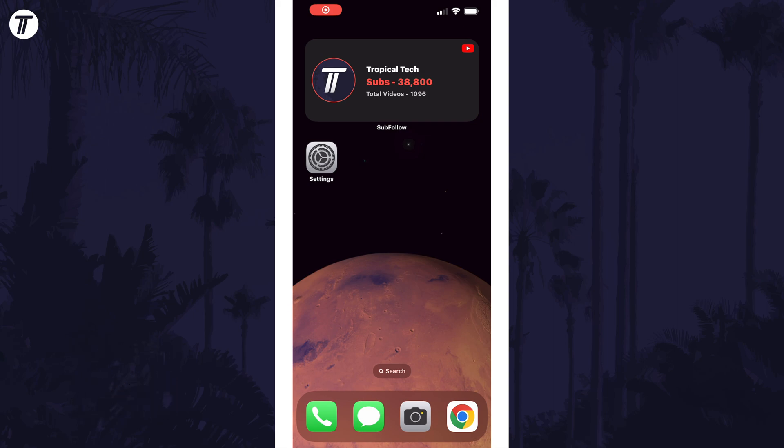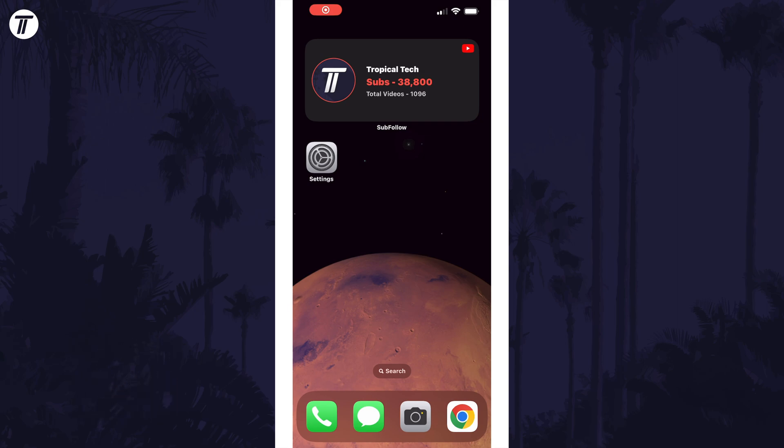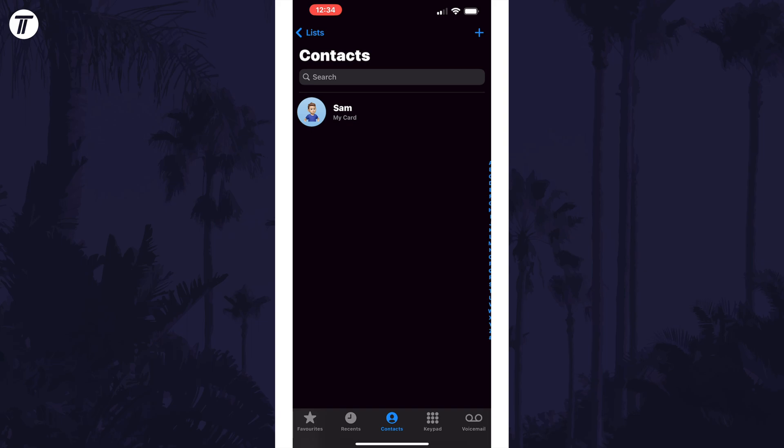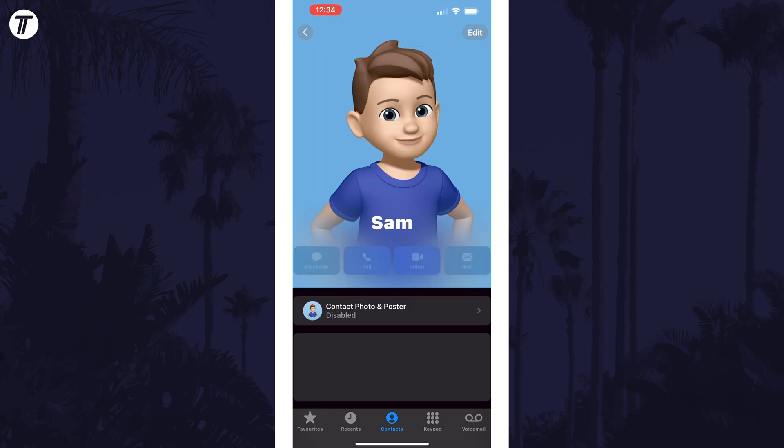To enable or disable contact name and photo sharing, open the phone app and tap on where it says Contacts at the bottom of the screen. Now tap on where it says My Card, just under the search box. Now tap on where it says Contact Photo and Poster.